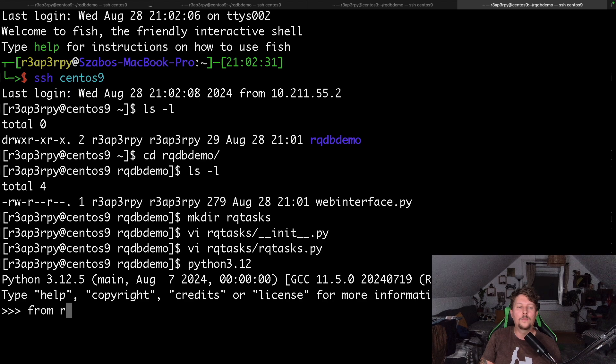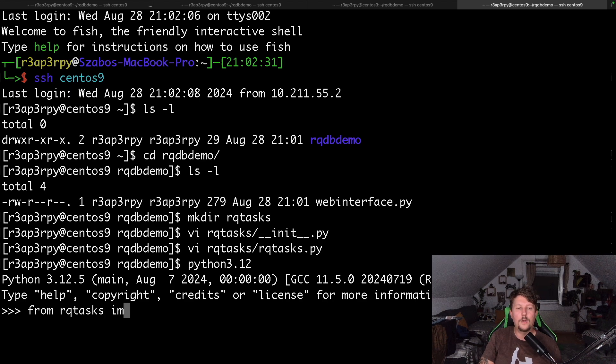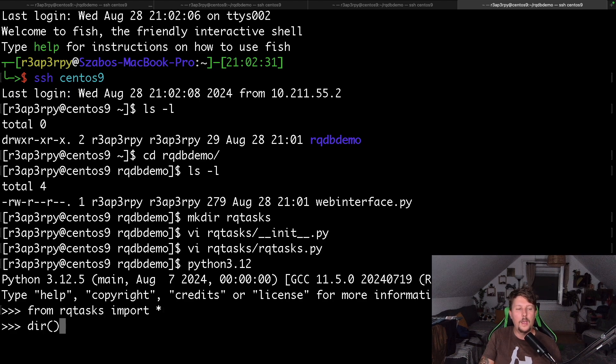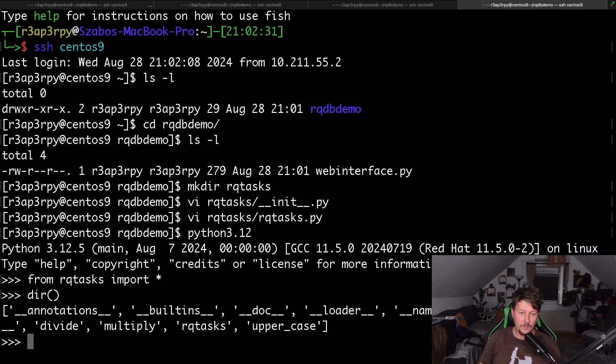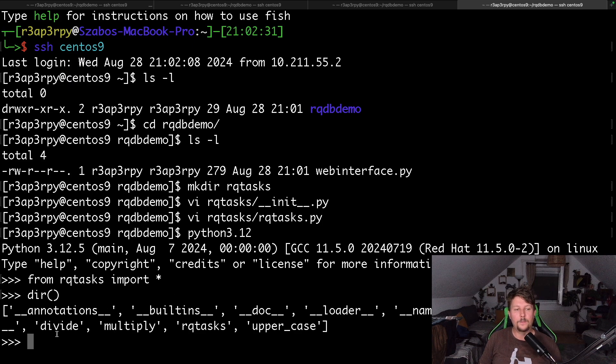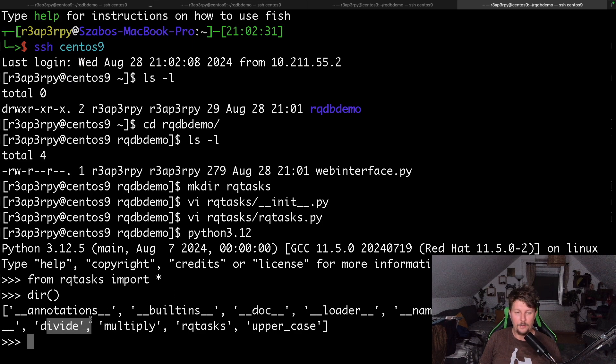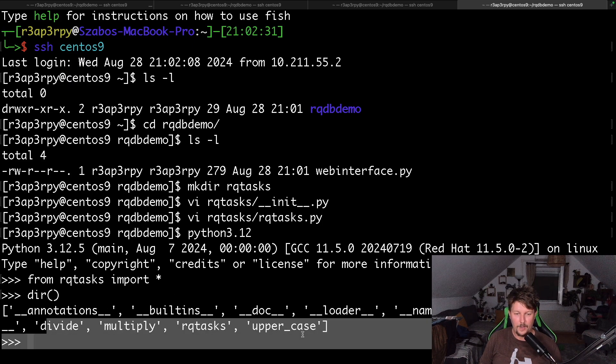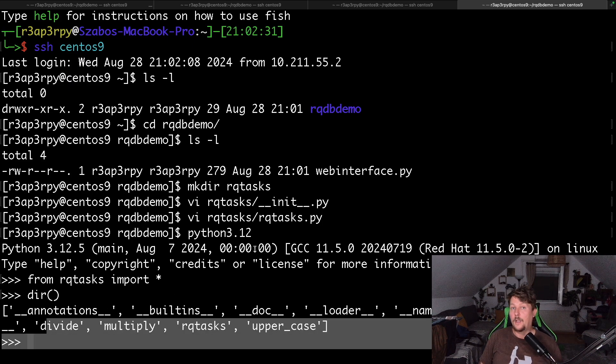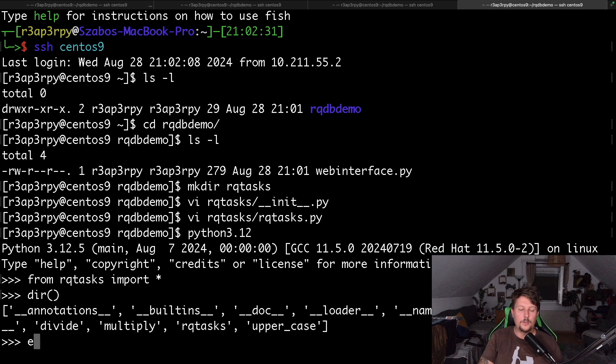These are going to be our tasks. If we want, we can open up our Python interpreter and from rq_tasks import star, and in the namespace we will have the divide, the multiply, and the uppercase functions.